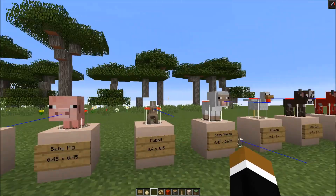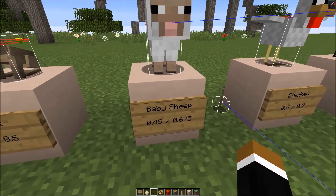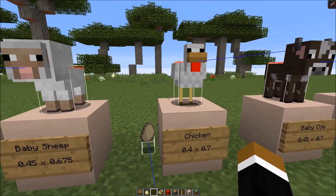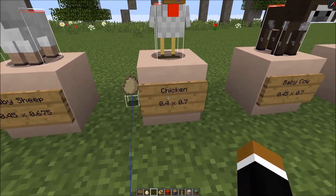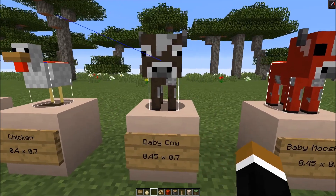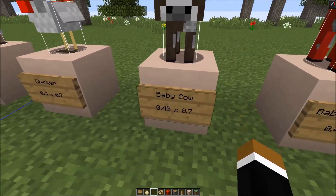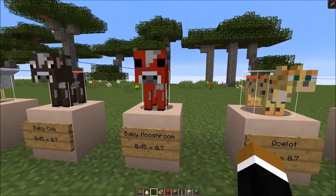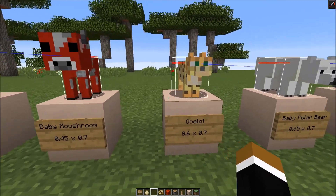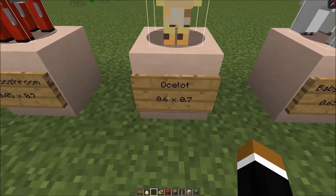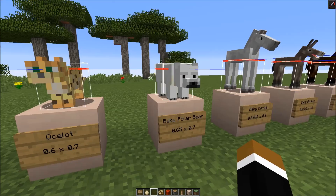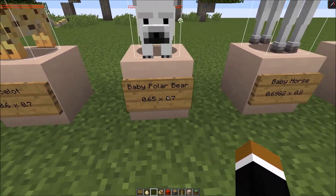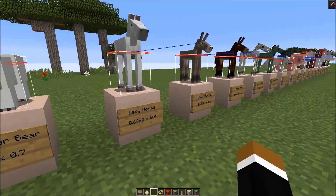I also sorted the mobs from little to tall. We have the baby sheep: 0.45 wide and 0.675 high. Then the adult chicken: 0.4 wide and 0.7 high. Then the baby cow - a little bit wider than the chicken - 0.45 wide and 0.7 high. The baby mushroom cow has the same size, so mushrooms are always the same size as cows. Then we have the adult ocelot at 0.6 times 0.7. Next is the baby polar bear, added in 1.10, at 0.65 wide and 0.7 high.